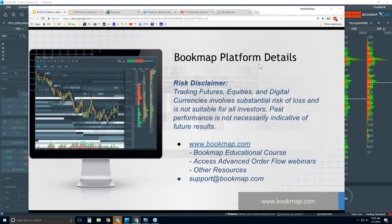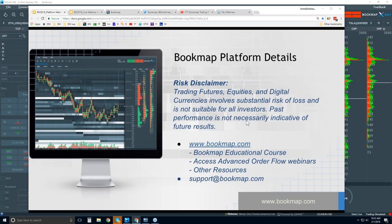Welcome to the Bookmap Platform Details webinar. This is Bruce at Bookmap. Risk disclaimer: trading futures, equities, and digital currencies involve substantial risk of loss and is not suitable for all investors. Past performance is not necessarily indicative of future results. For more information, go to bookmap.com where you can try the product.